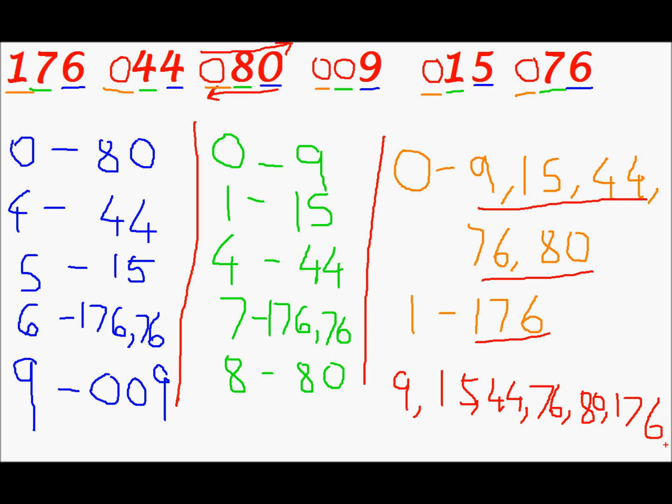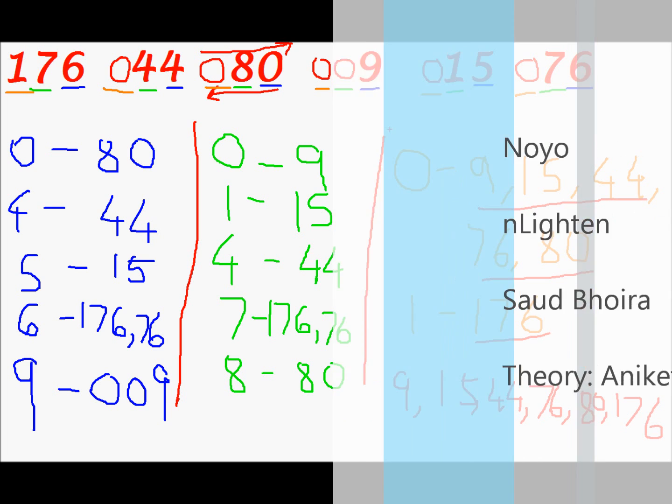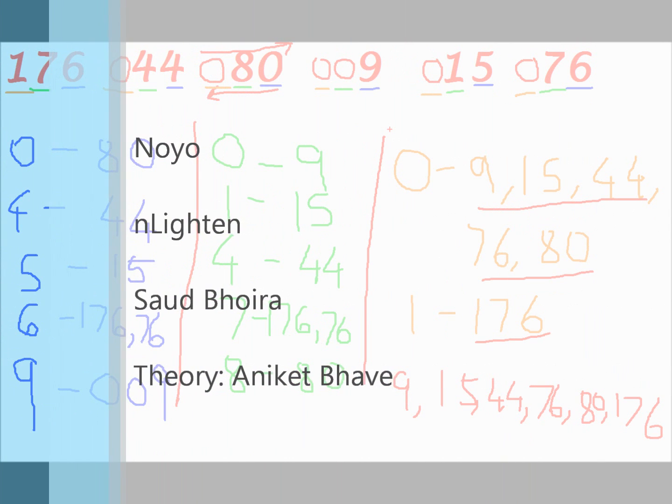This array has been sorted in the ascending order. If you want to do this in the descending order. Then start from. Go from the left to the right. Instead of going from the right to the left. For every digit. This was sorting using radix sort. Thank you very much for listening.